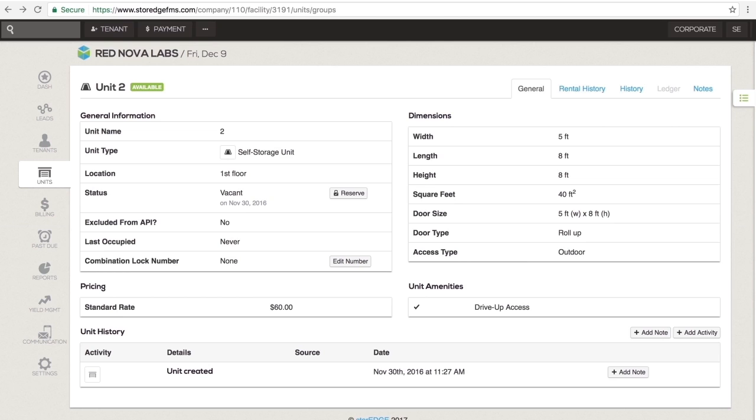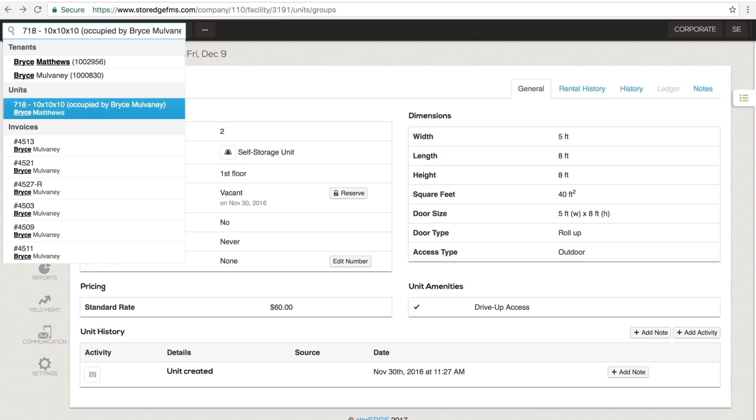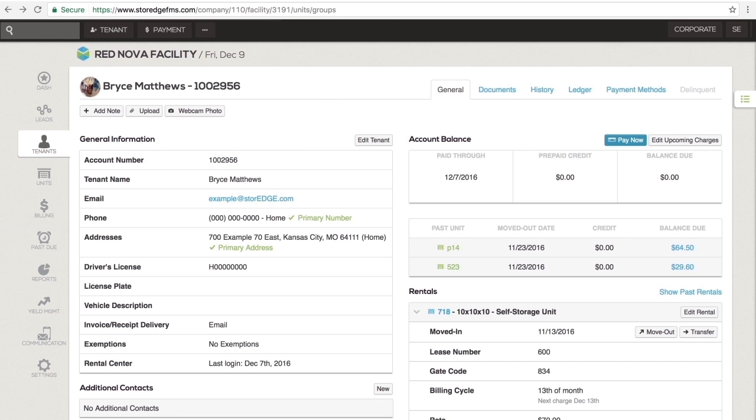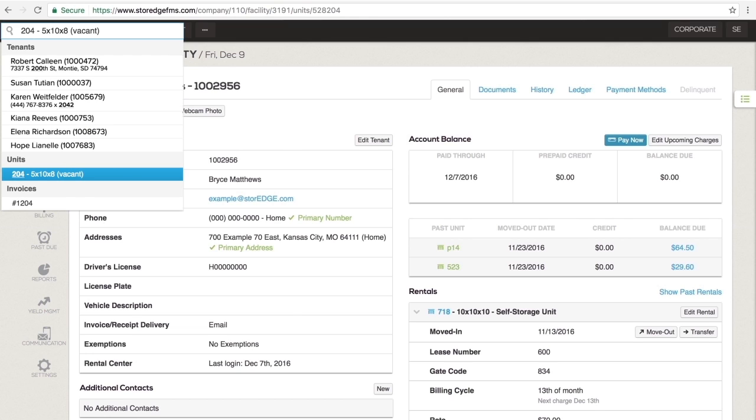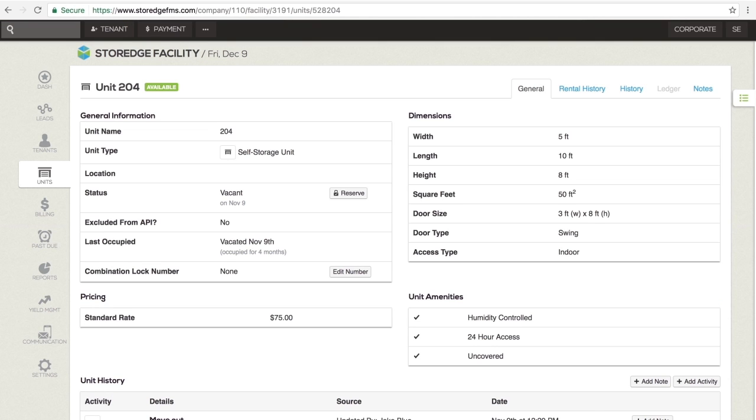Clicking on a unit will bring up the unit page. This page contains all of the unit information, notes, and activity. Selecting the unit for an occupied or reserved unit takes you to the tenant profile. Selecting a vacant unit from the search results takes you to the unit profile.